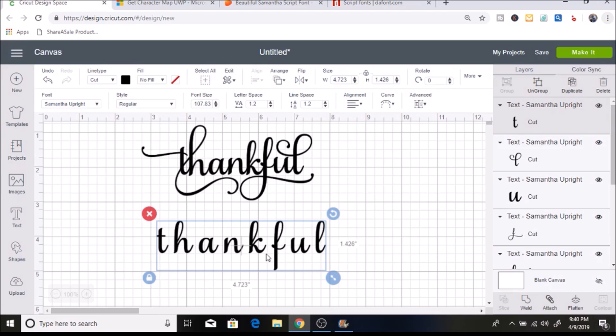I have a Windows computer, so I'll be showing you how to do this on Windows. But if you have a Mac computer, you can use a program called Font Lab — just Google that and download it onto your computer. It'll be pretty similar to what I'm using here.